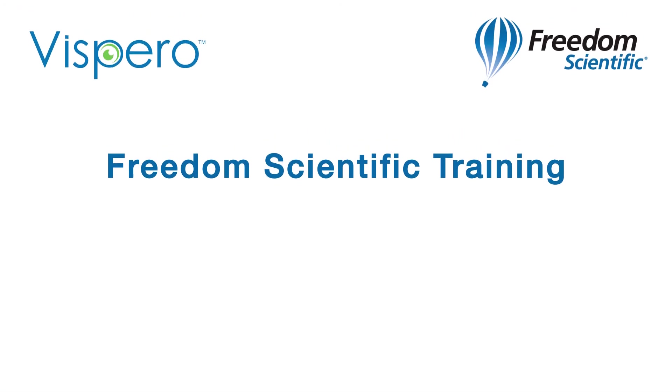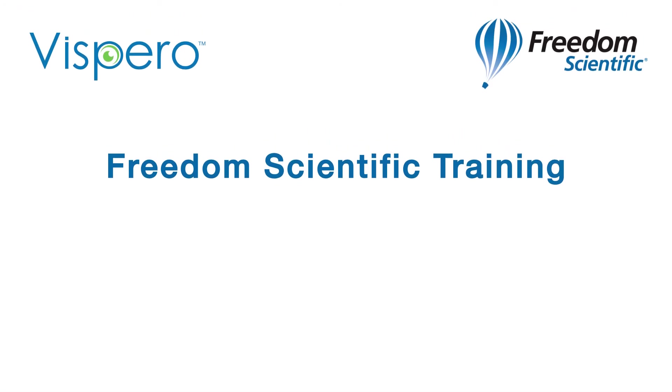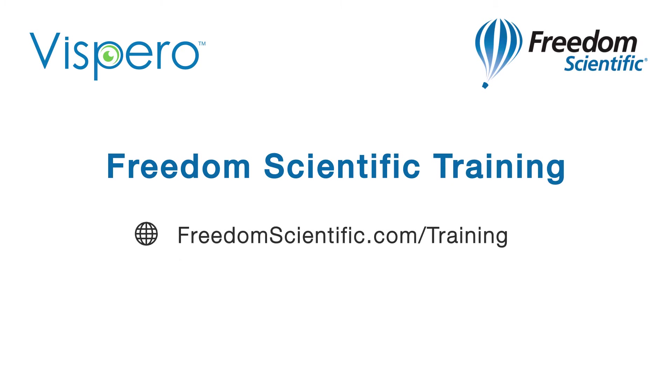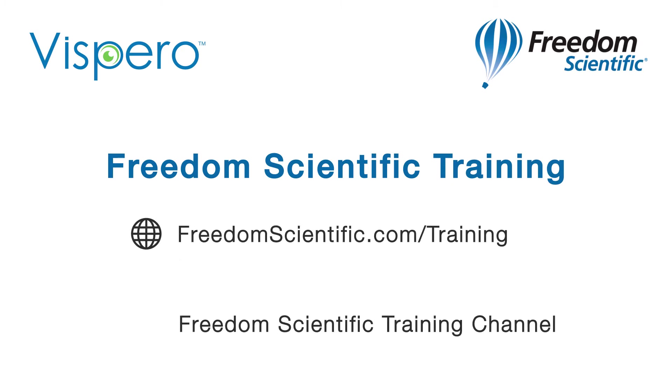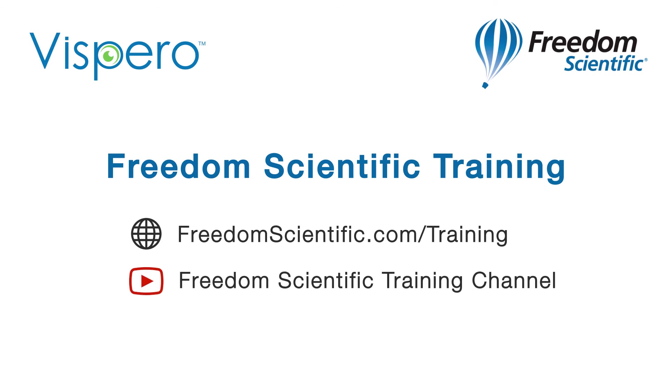Freedom Scientific of Vispero brand. If you are interested in other training, please visit us on the web at freedomscientific.com/training and on YouTube on our Freedom Scientific Training channel.